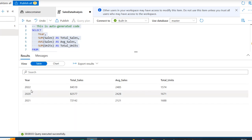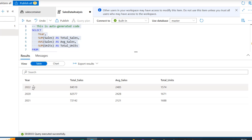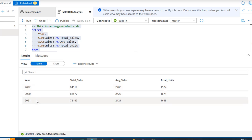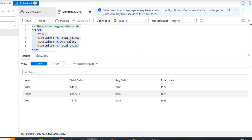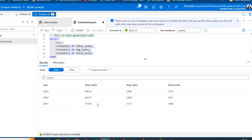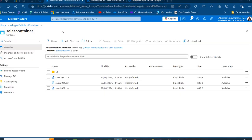Coming to the Results tab, we have the analysis: 2022 shows 84,000 519 in total sales, 2020 shows 82,500 7, and 2021 shows 72,142 — sorted in descending order by total sales.